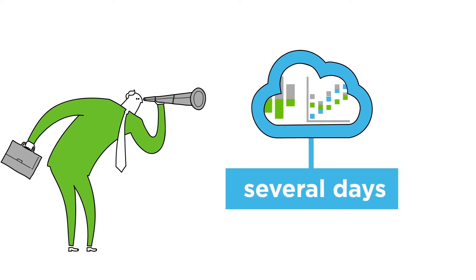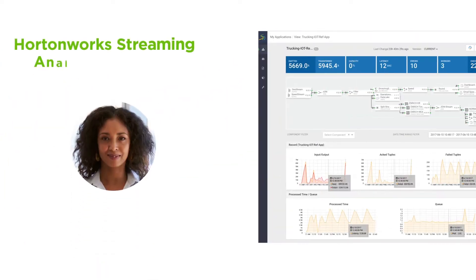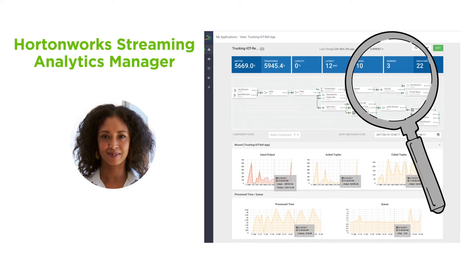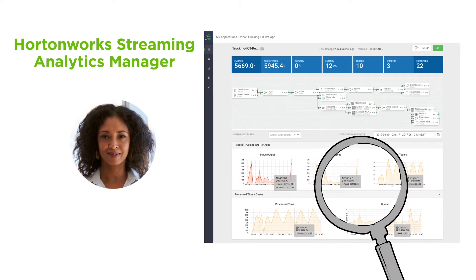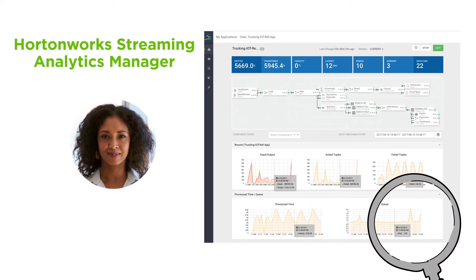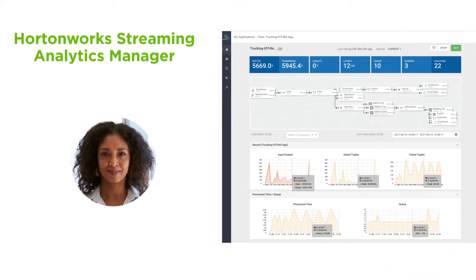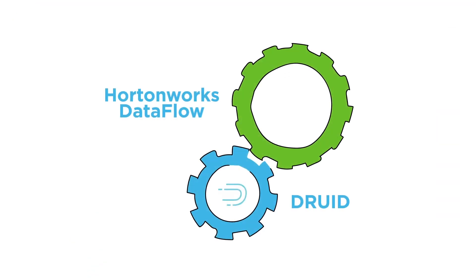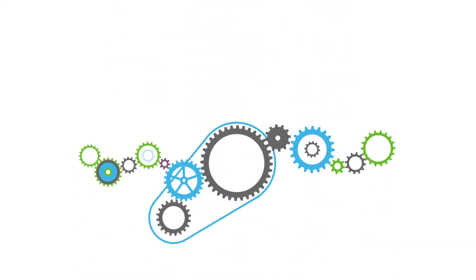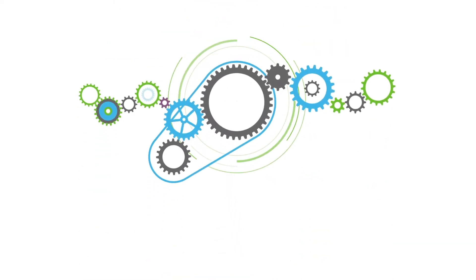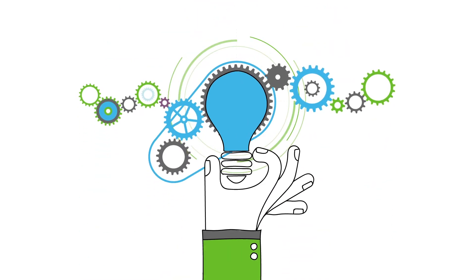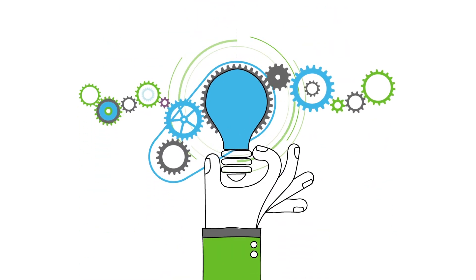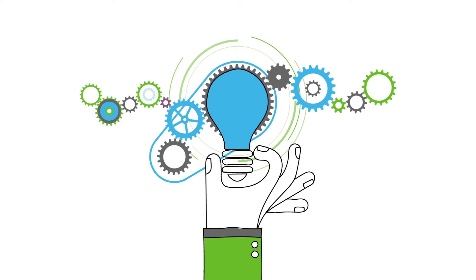With Hortonworks Streaming Analytics Manager, you never have to lose valuable insights from data in motion again. As part of Hortonworks' data flow, Streaming Analytics Manager is powered by Druid, the analytics engine that provides interactive queries for easy data slicing and dicing.